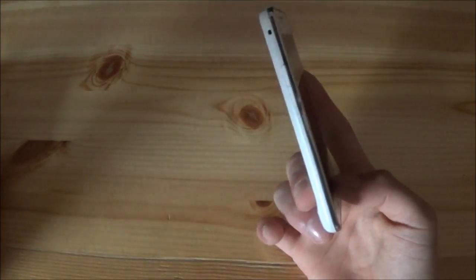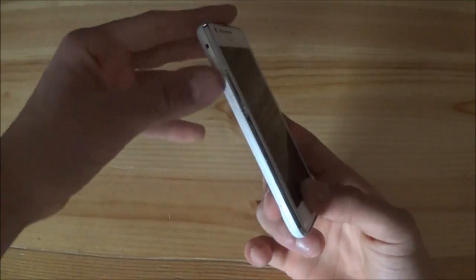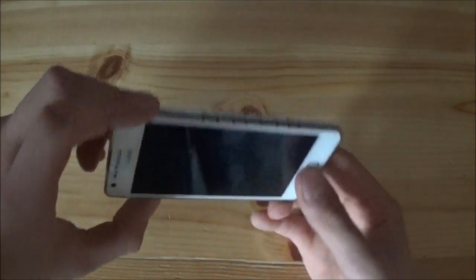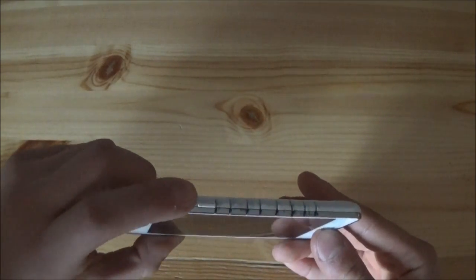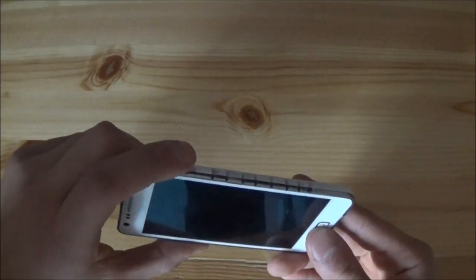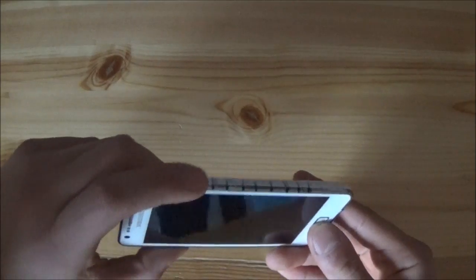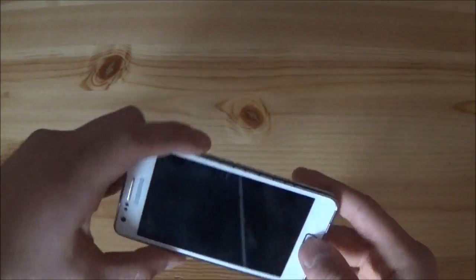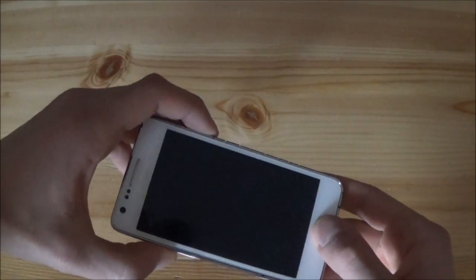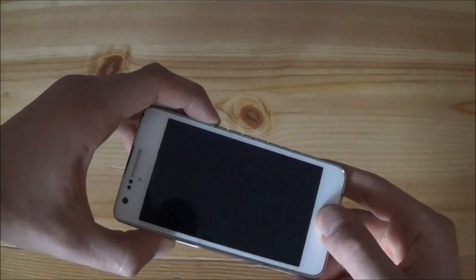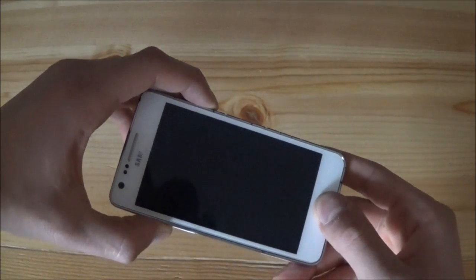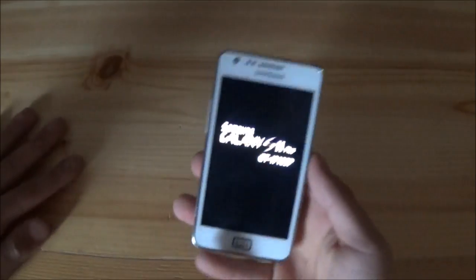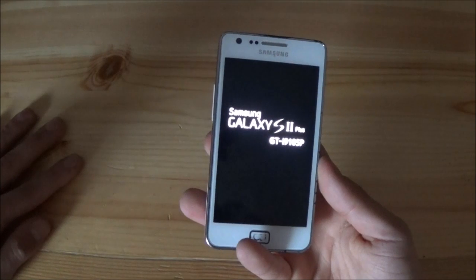To get into recovery mode, you need to press the volume up button, the home button, and the power button all at the same time — volume up, home button, and power button — and hold all three until you see the boot logo.